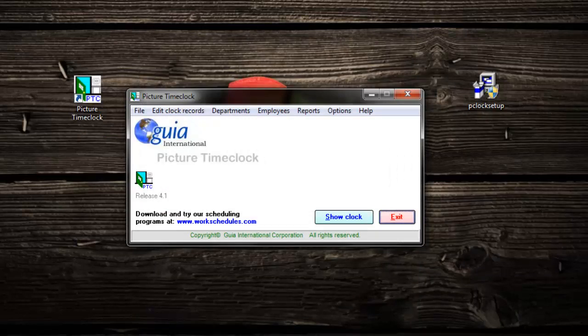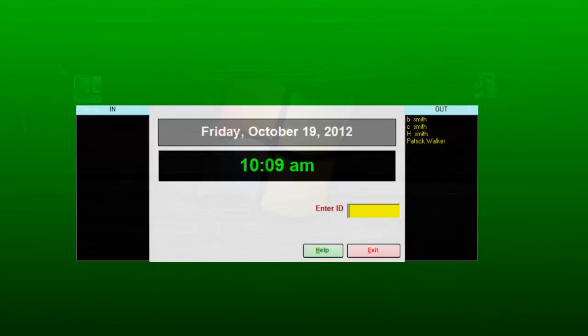Now to test it, click show clock. Test a couple of your employees to make sure that it works.